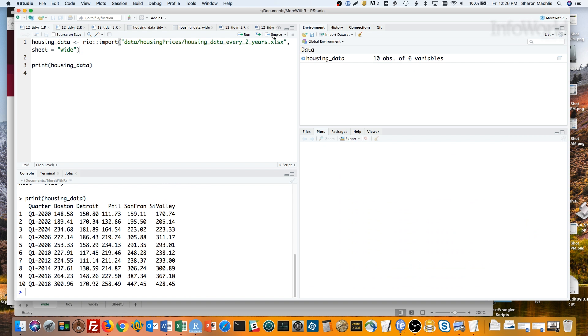One observation per row, and no data in column names. So you can easily tell ggplot2, color by city. Right now, the city information is in column names, not the data itself.